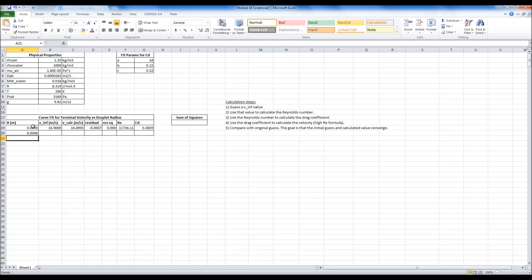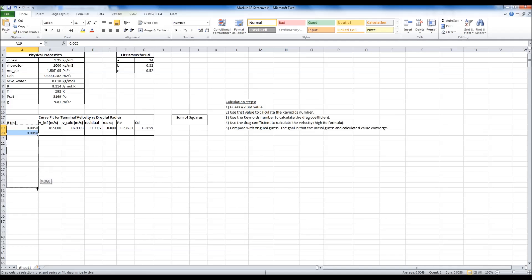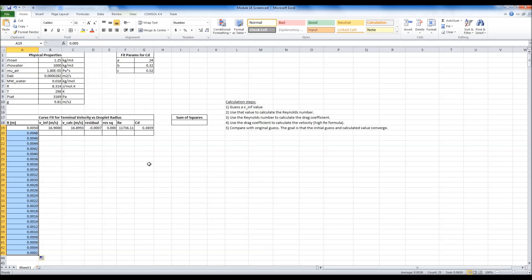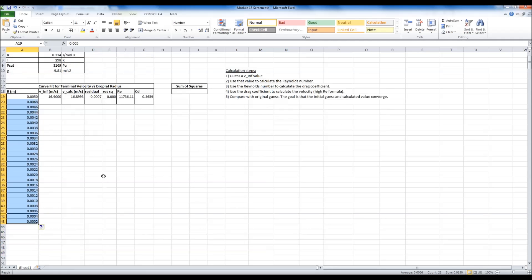Now select both cells, that's important, and you can just drag down. And because you gave it an interval to start with, it will automatically populate the correct interval. I'm going to stop this just short of zero because at zero the formula breaks.